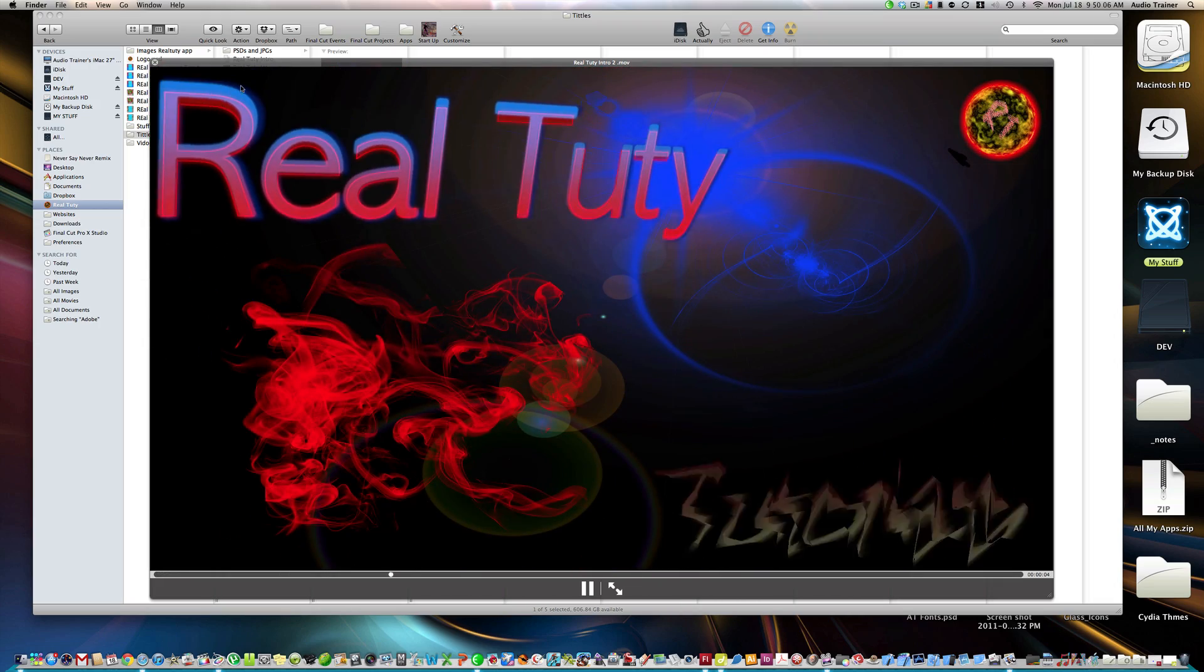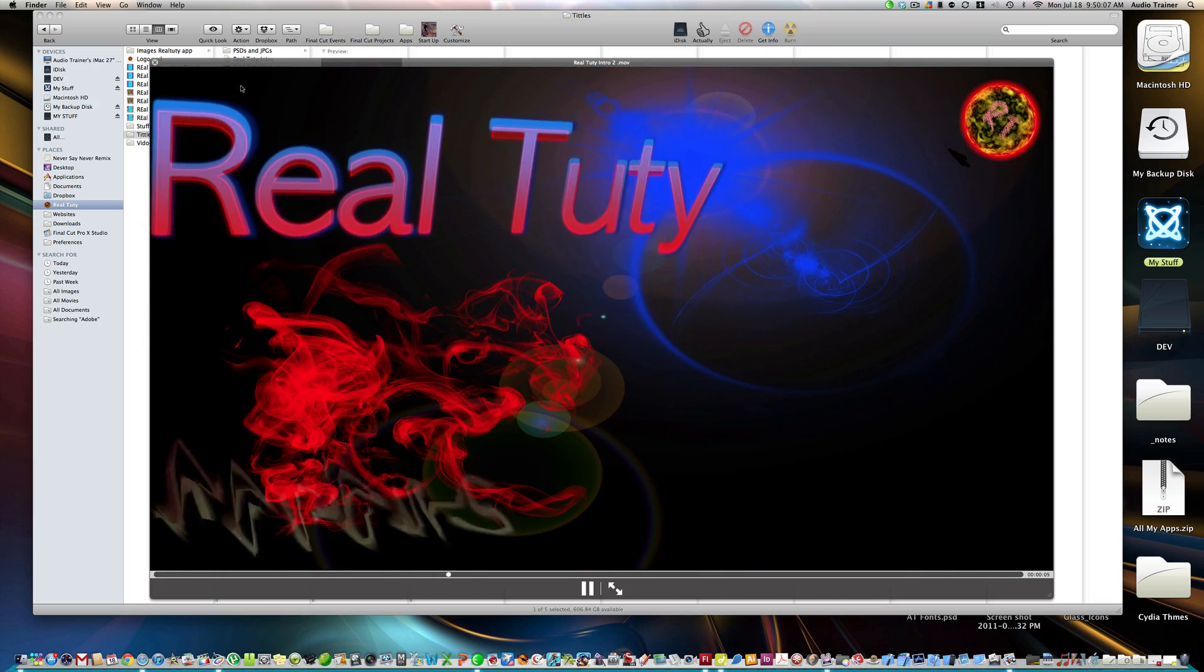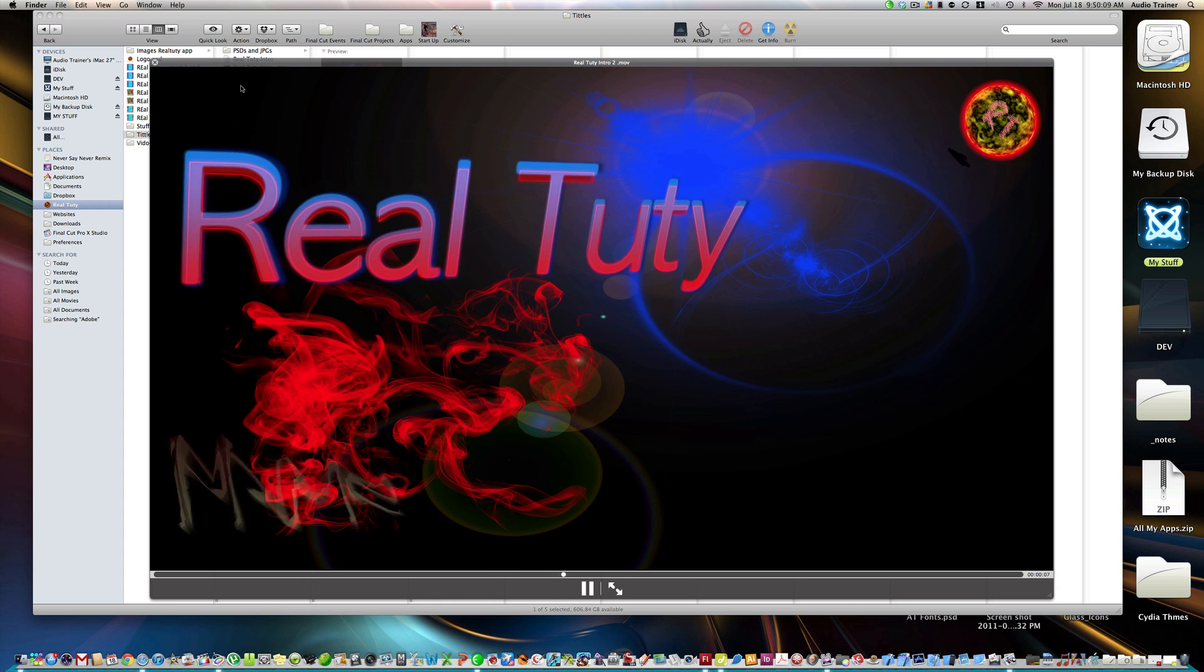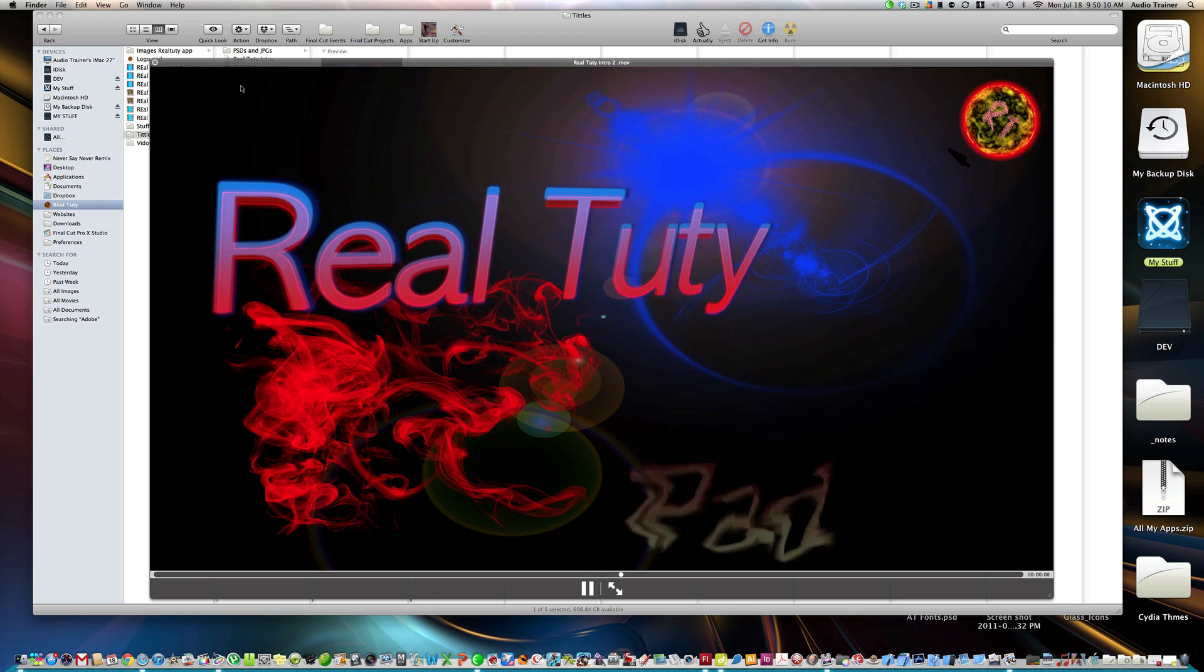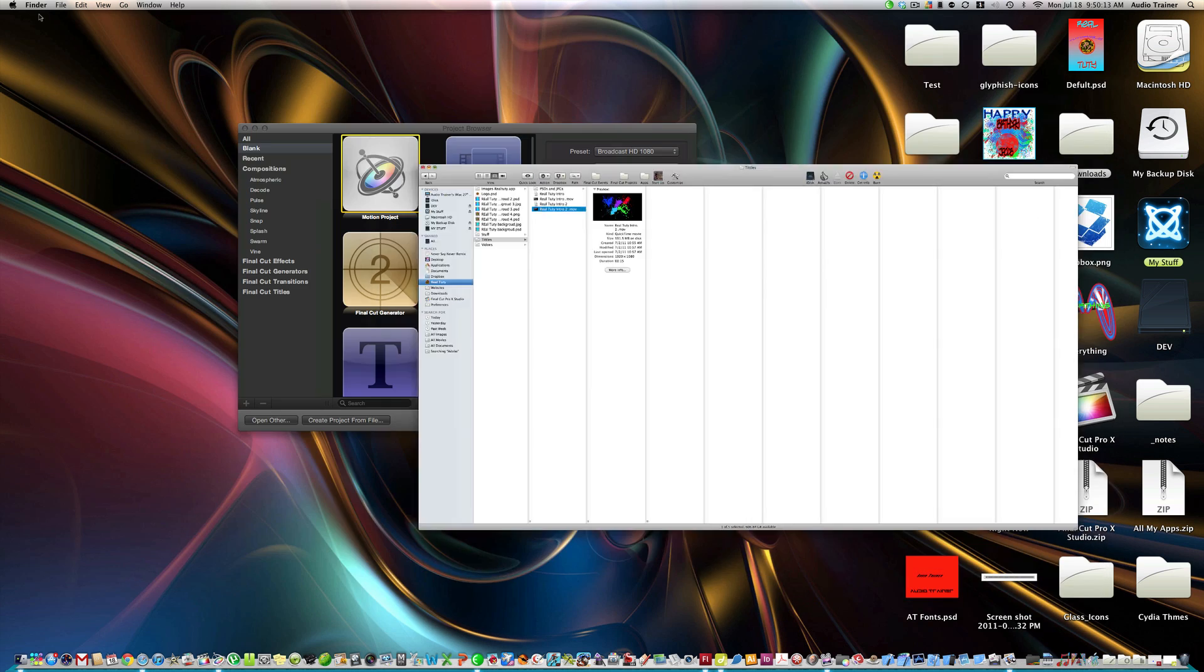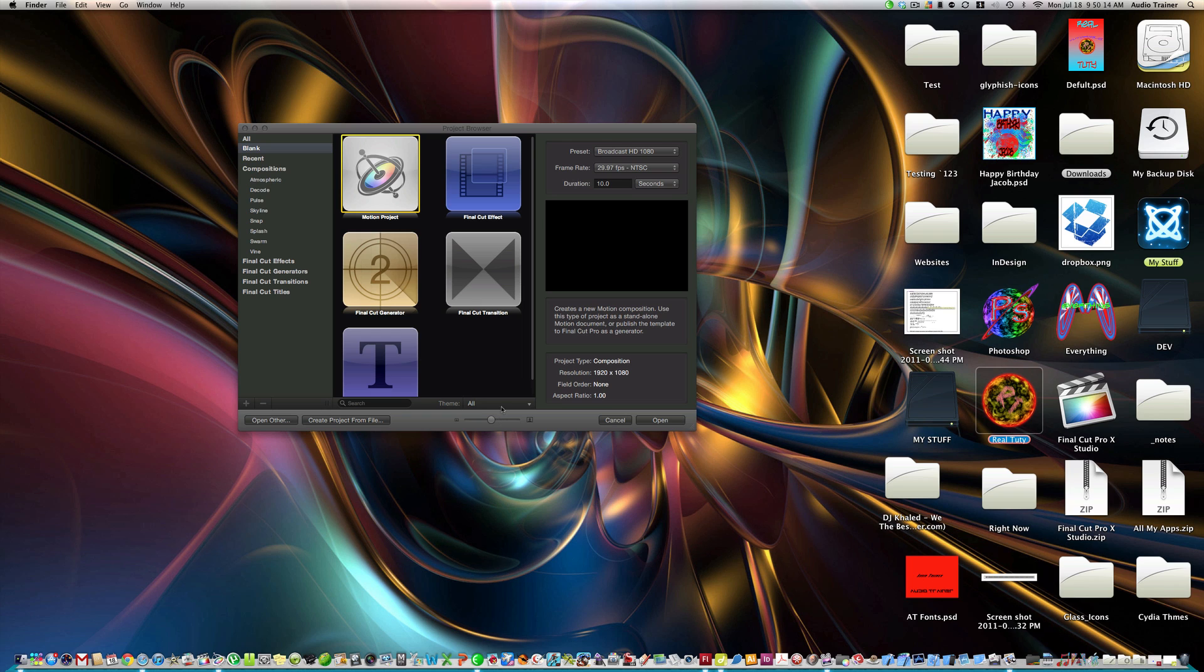Something like this, alright. So I use Motion, you can use After Effects too, but I prefer Motion.